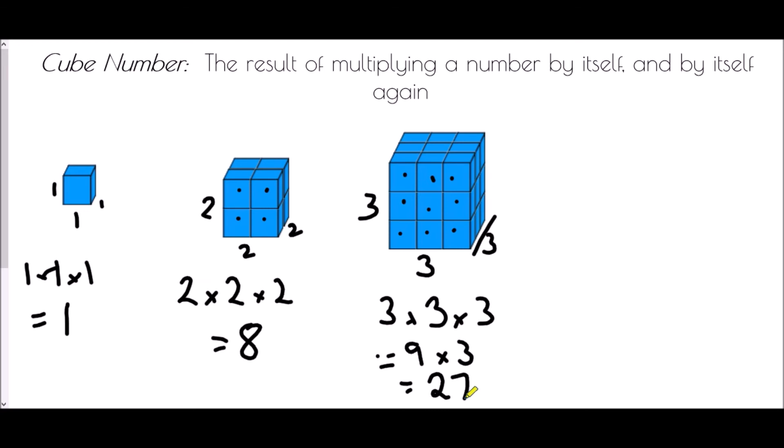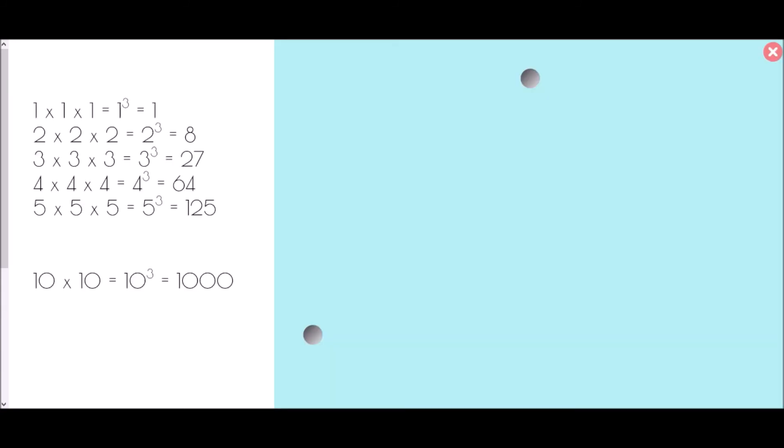We don't want to draw those diagrams every time, so here is a quick list of the important cube numbers to recognise. The cubed symbol is a little three as a power. One cubed is one; two cubed is eight; three cubed is 27; four cubed is 64; five cubed is 125. Those five are very important, plus ten cubed which is one thousand.